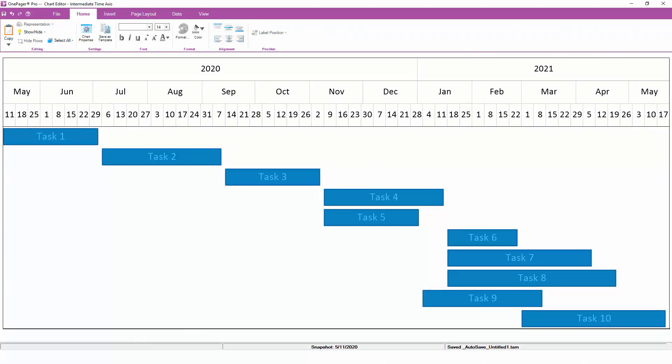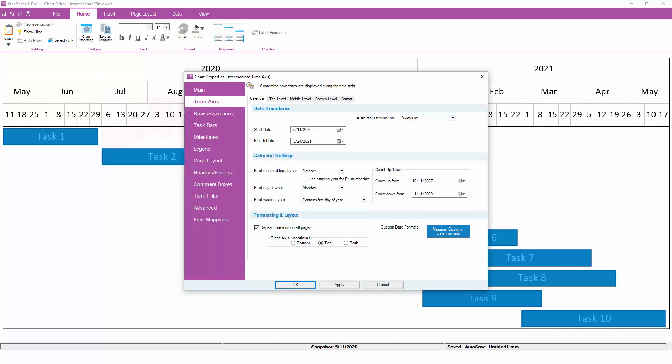The time axis in OnePager is completely customizable. To make changes to the time axis, go to Home, Chart Properties, Time Axis.